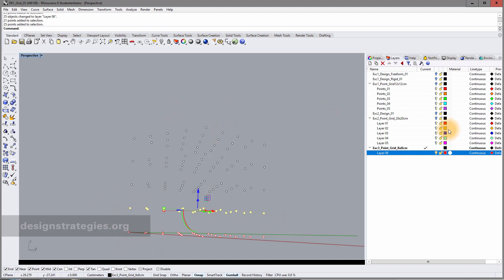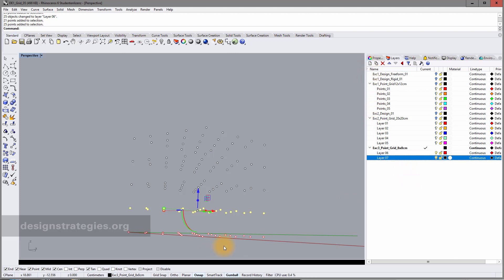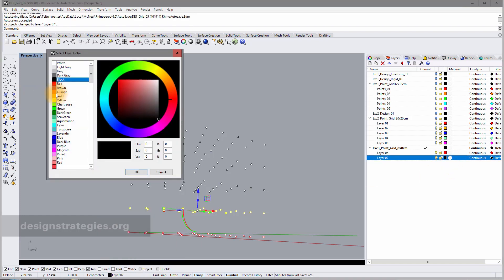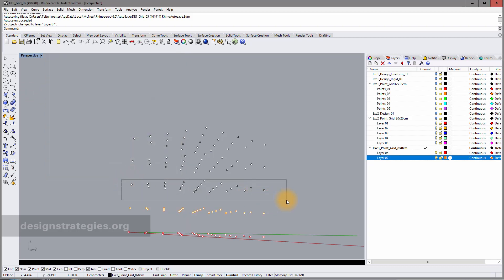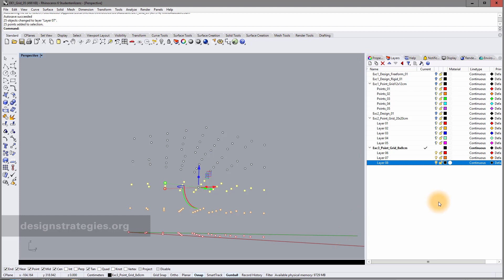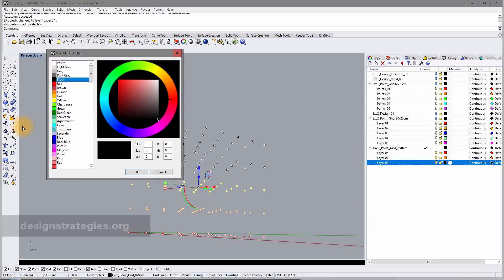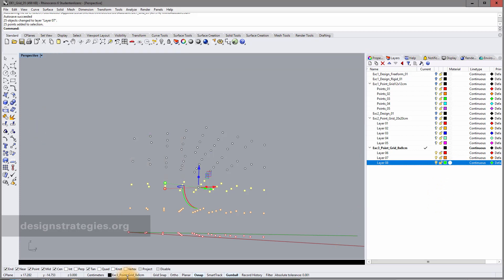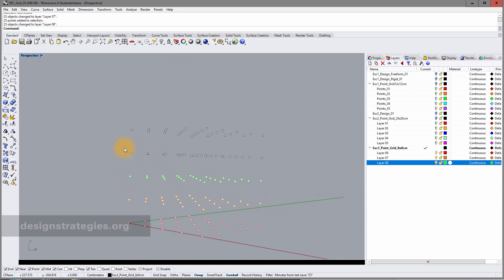Next I add another layer — not a sub-layer, since I'm already in the sub-layer structure of exercise 3. I add a layer on layer 7, move the points to layer 7, and give it a color — green. I choose layer 8 and move a little bit to see this better.